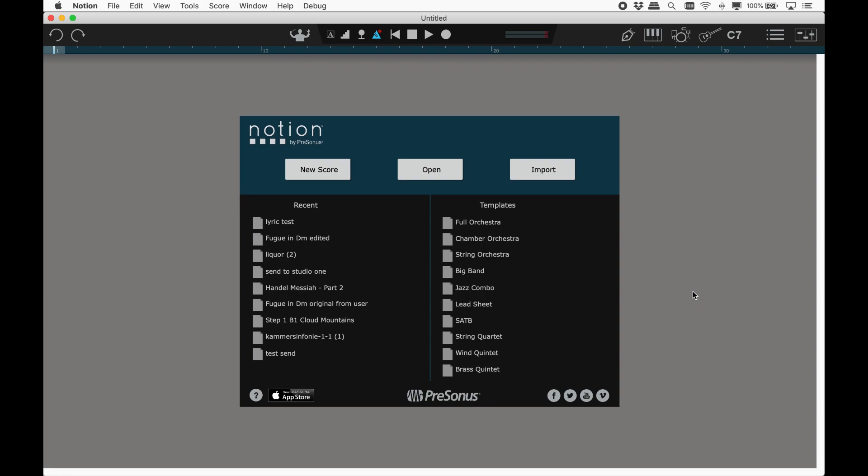Notion comes included with a sample library of a full orchestra, guitars, keyboards, saxophones, percussion and drums. But there are also a number of add-on expansion sounds available.